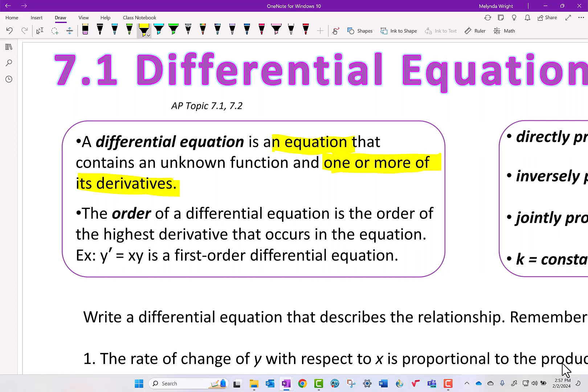Some vocabulary words: a differential equation is an equation that has derivatives. The order of a differential equation is also a vocabulary word — the order is the highest derivative that occurs in the differential equation. So if they ask you the order, they're really just asking what's the highest derivative, and that gives you the order.